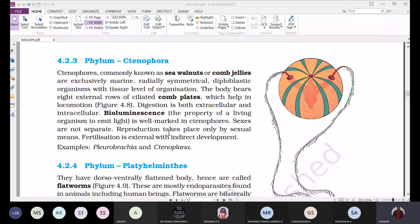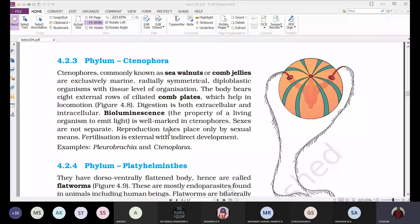The key difference is that the body of ctenophores bears eight external rows of ciliated comb plates, which help in locomotion.